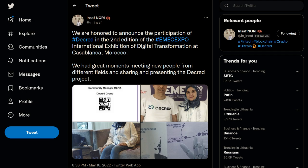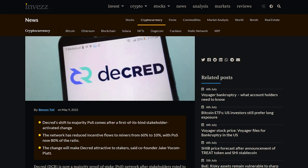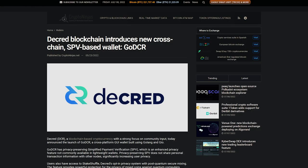Decred was presented in Casablanca Morocco by the Decred Arabia team. The Brazilian community was active at the Bitcoin conference helping spread Decred in Brazil. Invess covered the change to majority proof of stake which was syndicated to Bitcoin Insider and Crypto News. The GoDCR release was covered by Crypto Ninjas and eCrypto News. Thanks to Monde PR for securing this media and more.